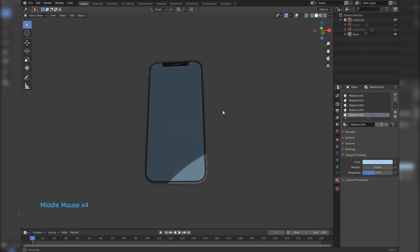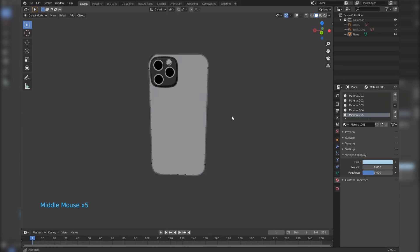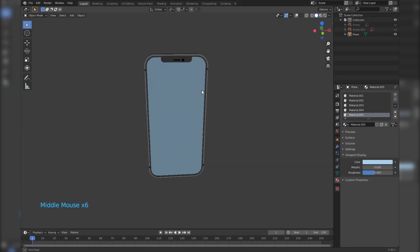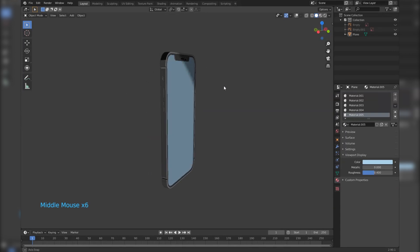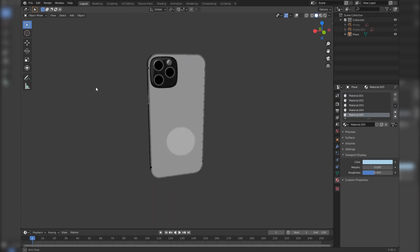Sup guys, welcome to this video. Today we'll be modeling an iPhone 12. This video is for those who can't afford an iPhone 12. So let's get to it.